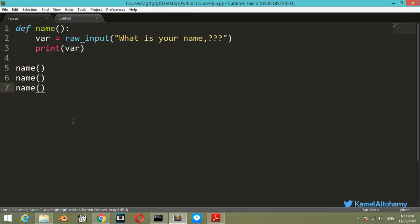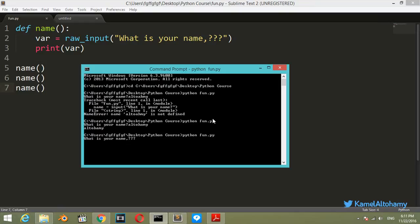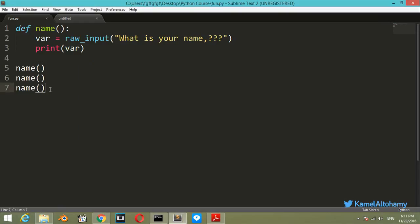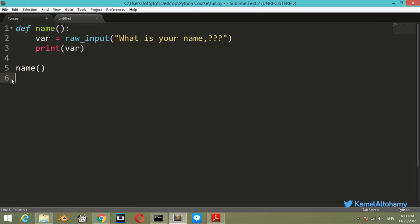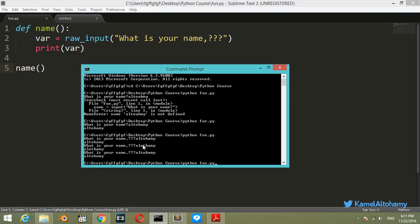I think we have completed the writing of this block. Let's go ahead and run. What is your name? My name is Altuhami. What is your name again? Altuhami. What is your name? Altuhami. It successfully runs because we have called this function name three times. If we call this function only one time and run again...